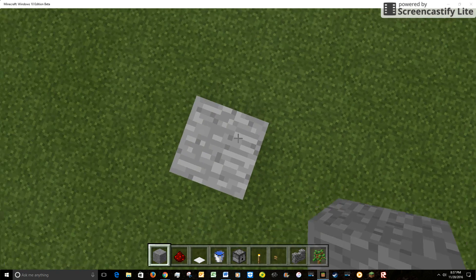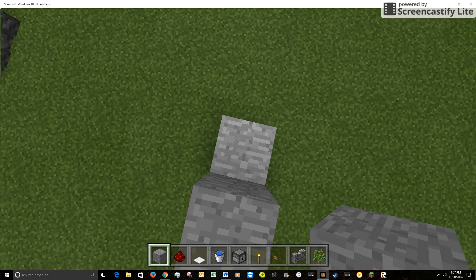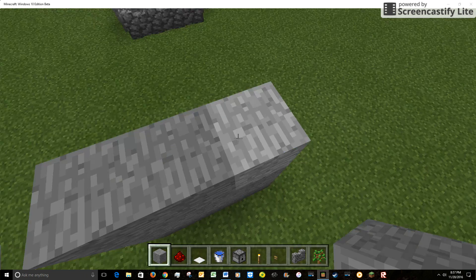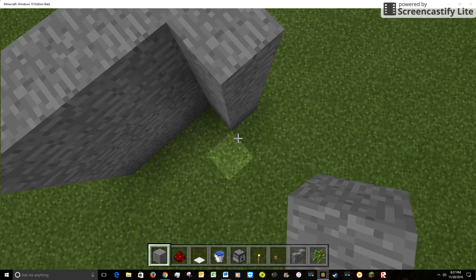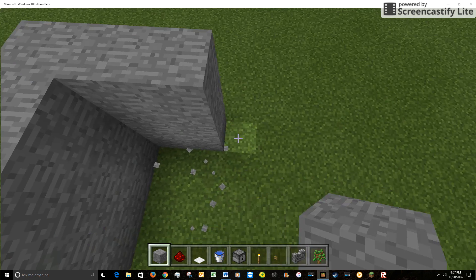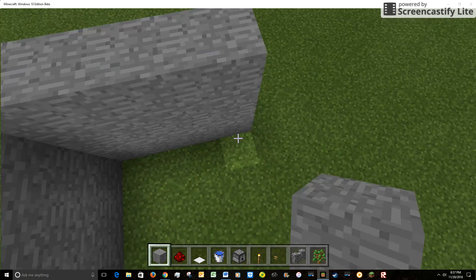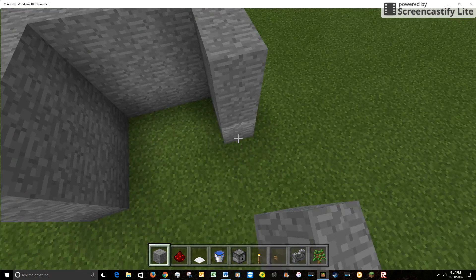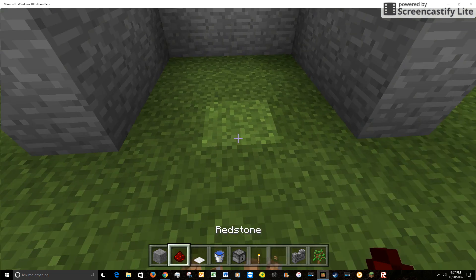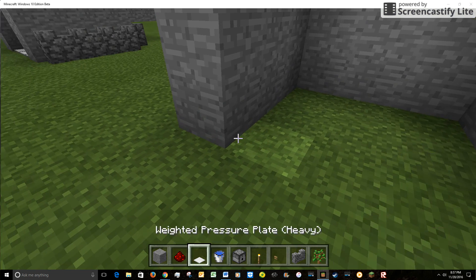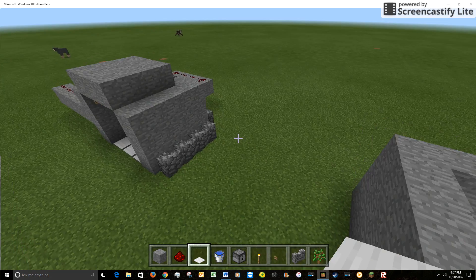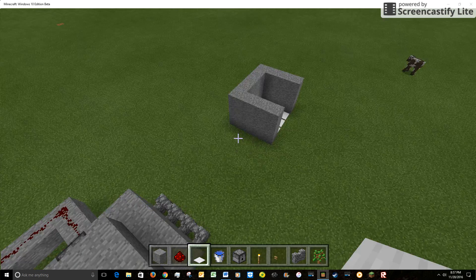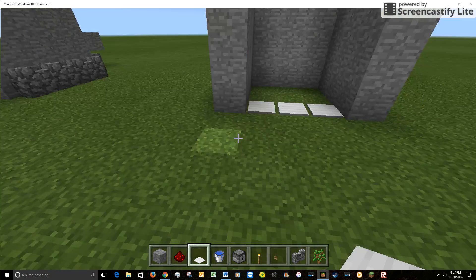You're going to make a 4x4 little surface like this. Like 4 on each side, and then go like that. Then put 3 things here. Okay, like that.